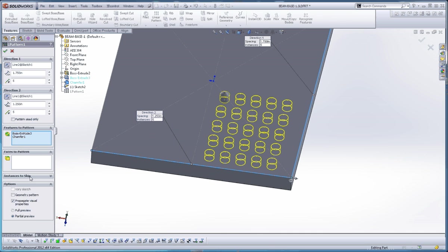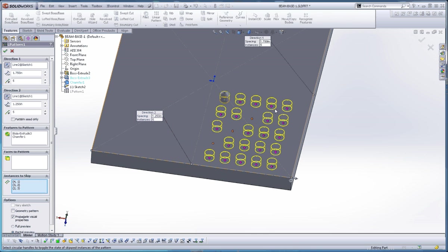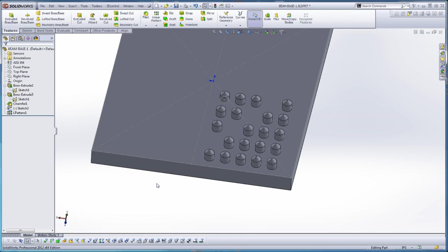And you can also skip some instances in here, too. So once you click in here, instances to skip, if you click on any one of these magenta balls in here, you can eliminate some of those. It gives you a little bit more flexibility.